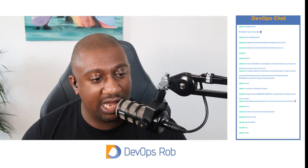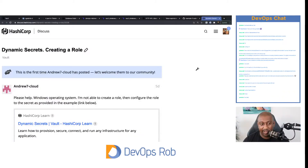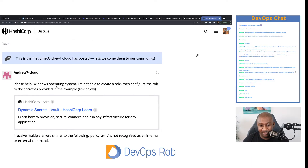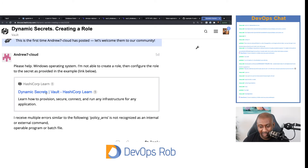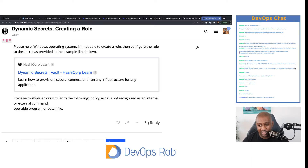We have a question about Vault on Windows. The person says: I'm not able to create a role then configure the role to the secret as provided in the example. They have a learn guide and they receive multiple errors similar to: `policy_arms` is not recognized as an internal or external command. I think I know what the problem is — let's step through this step by step. Let's have a quick look at this learn guide to see some of the things it may be telling this person to run.